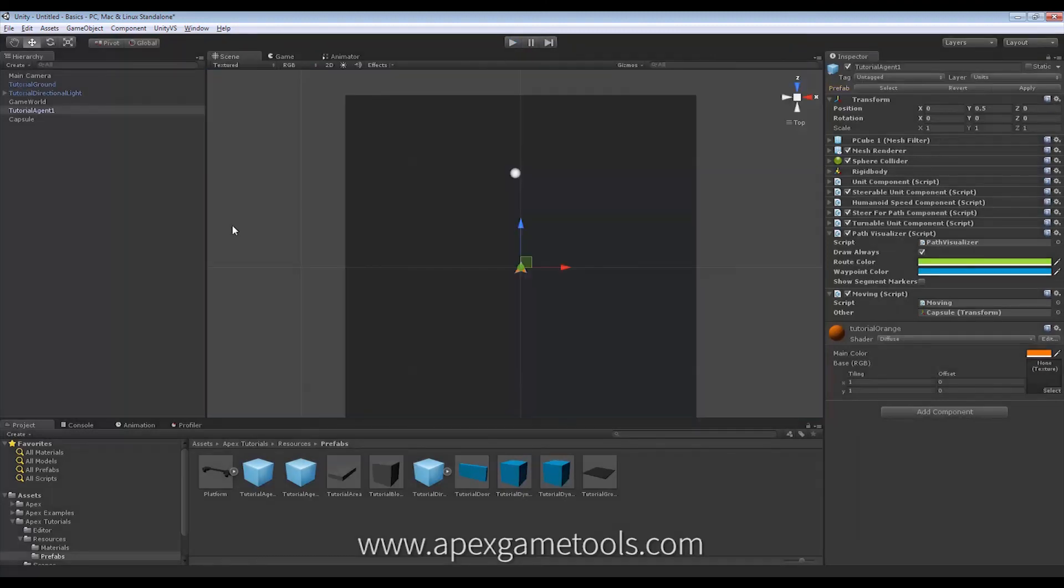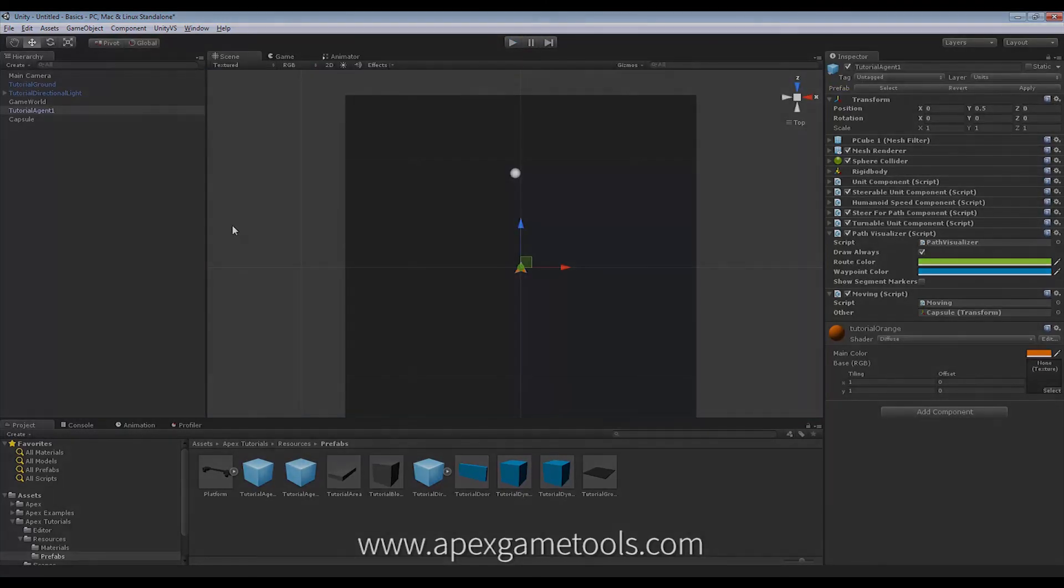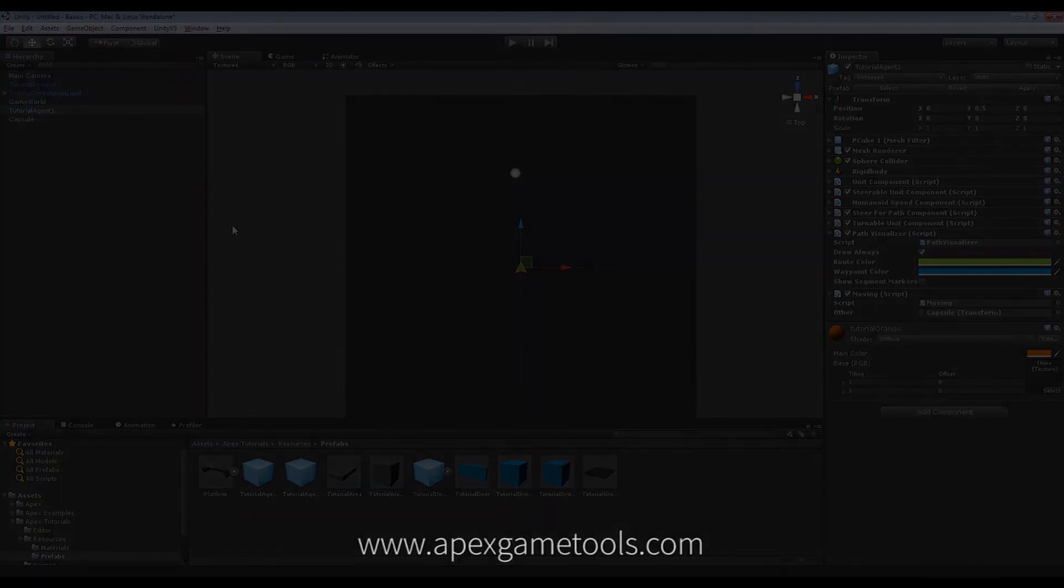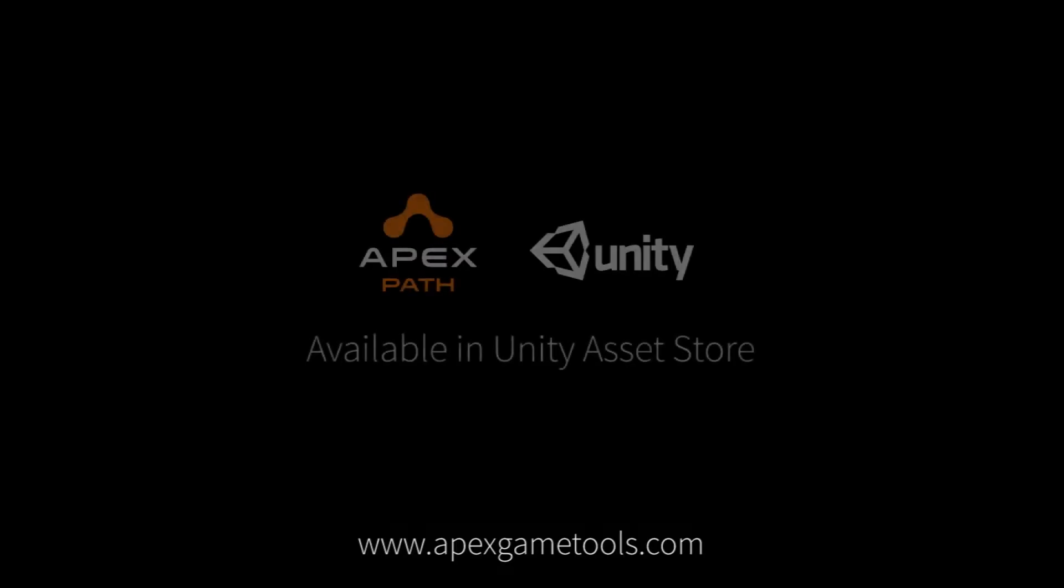So there you go. Moving units through scripting is just two lines of code.